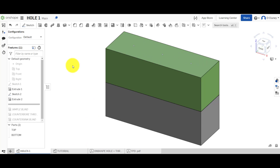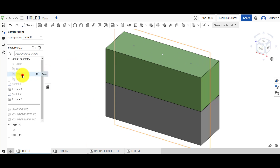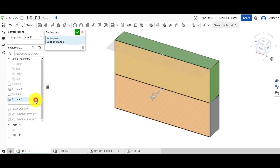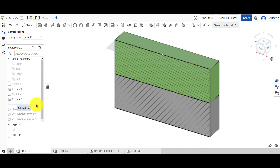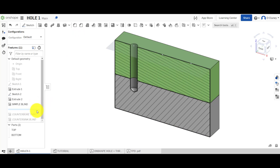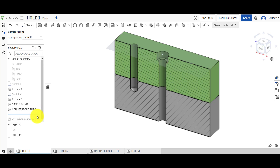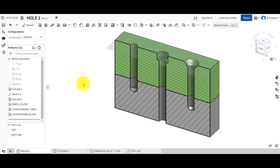To make this a little easier to see, we're going to select the front work plane, right-click and go to section, and add that section. You can see I've added a simple blind hole, then a counterbore, and then a countersink. Those are the three basic types we're going to look at.